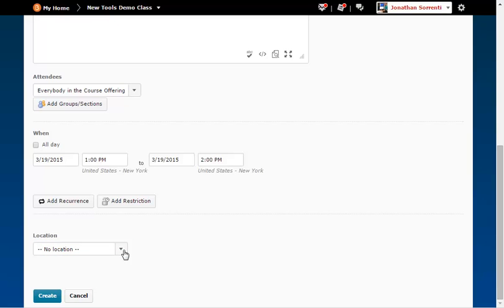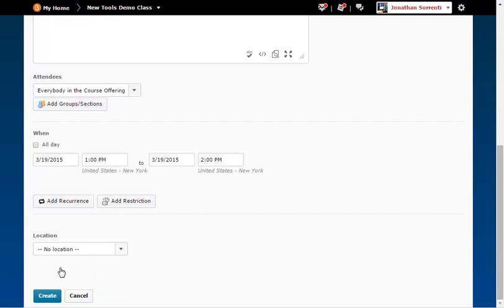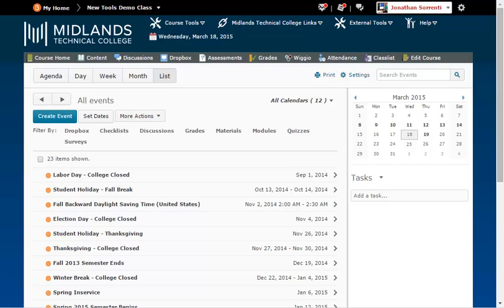If this is your first time working with locations in this course, you will need to add location options by clicking on the Locations link under the Course Tools menu or from the Edit Course link. Some locations are already created for you to use, but creating your own custom locations here will not allow you to link it to a seating chart later. Click the Create button when you are finished. Check that the event is located on your calendar and that the reoccurrence is correct if you set one up.